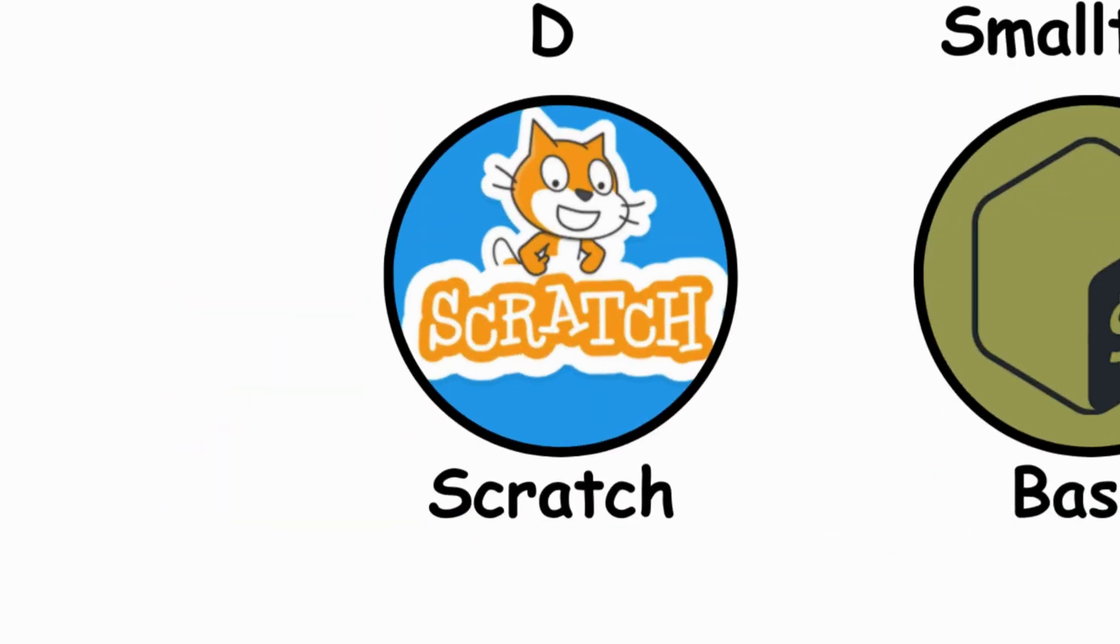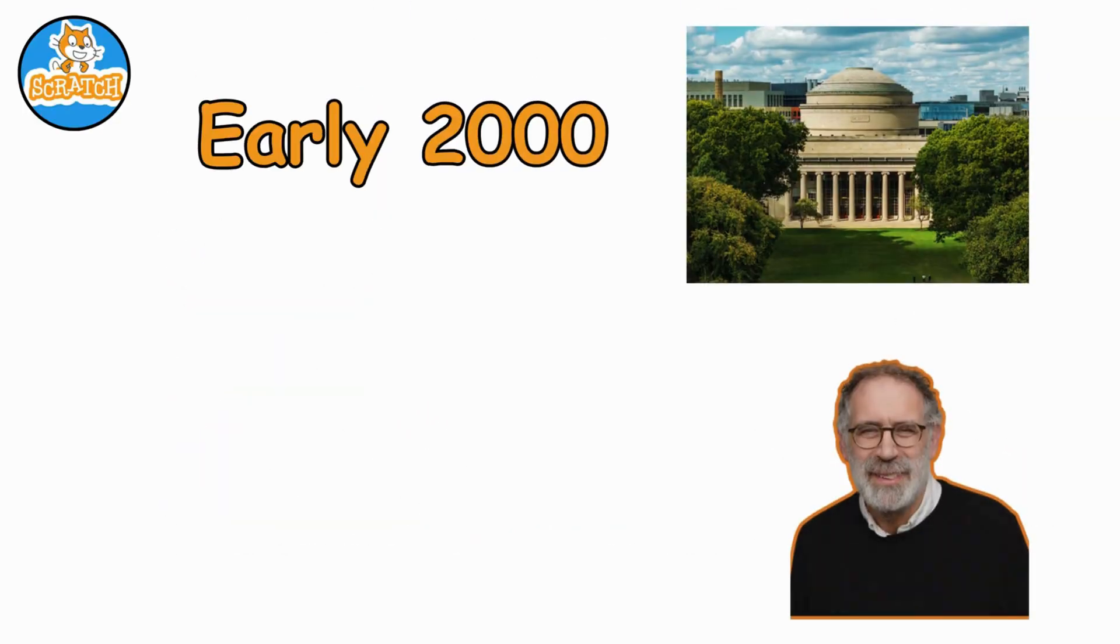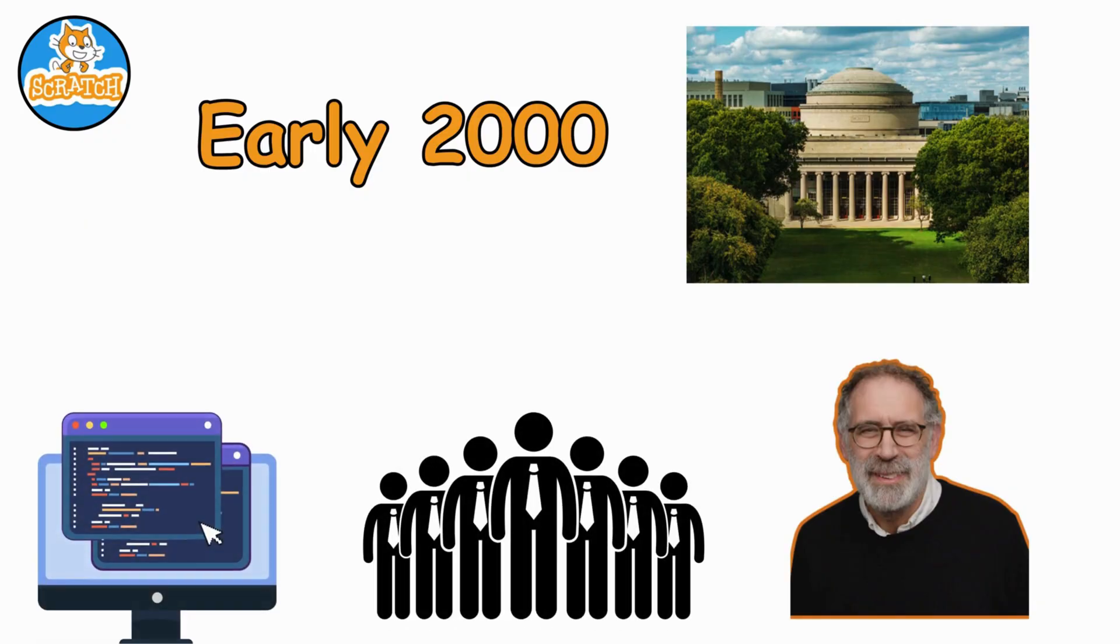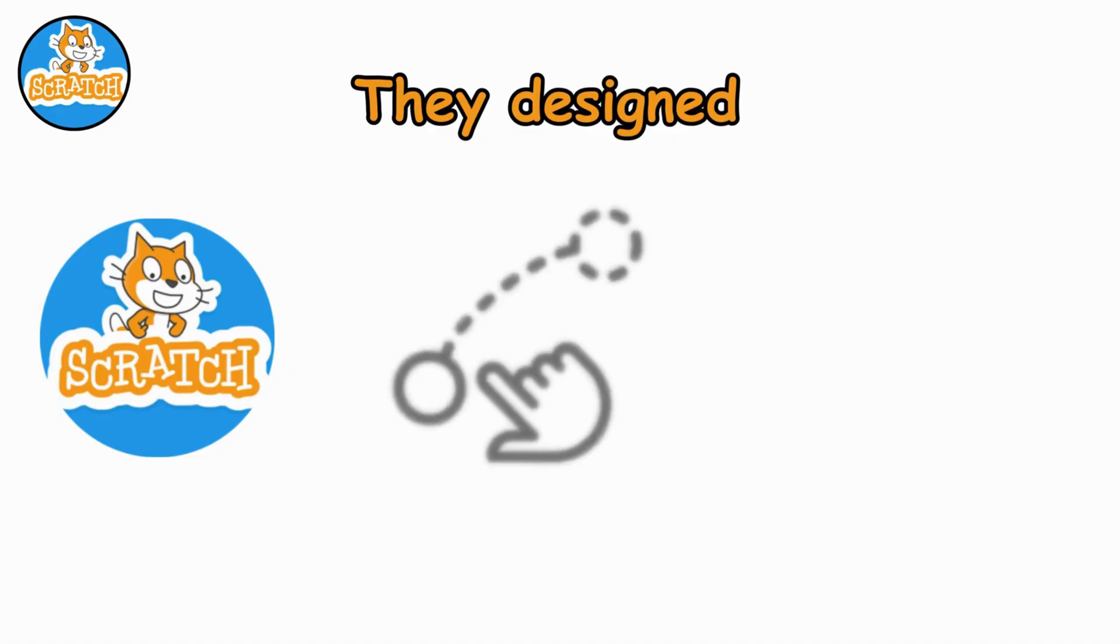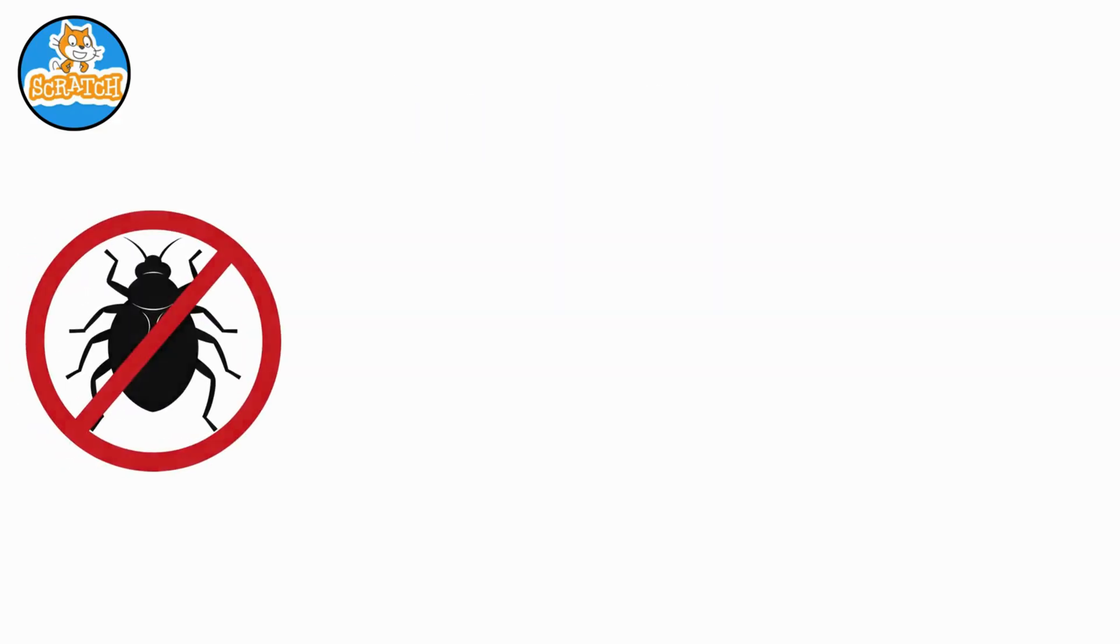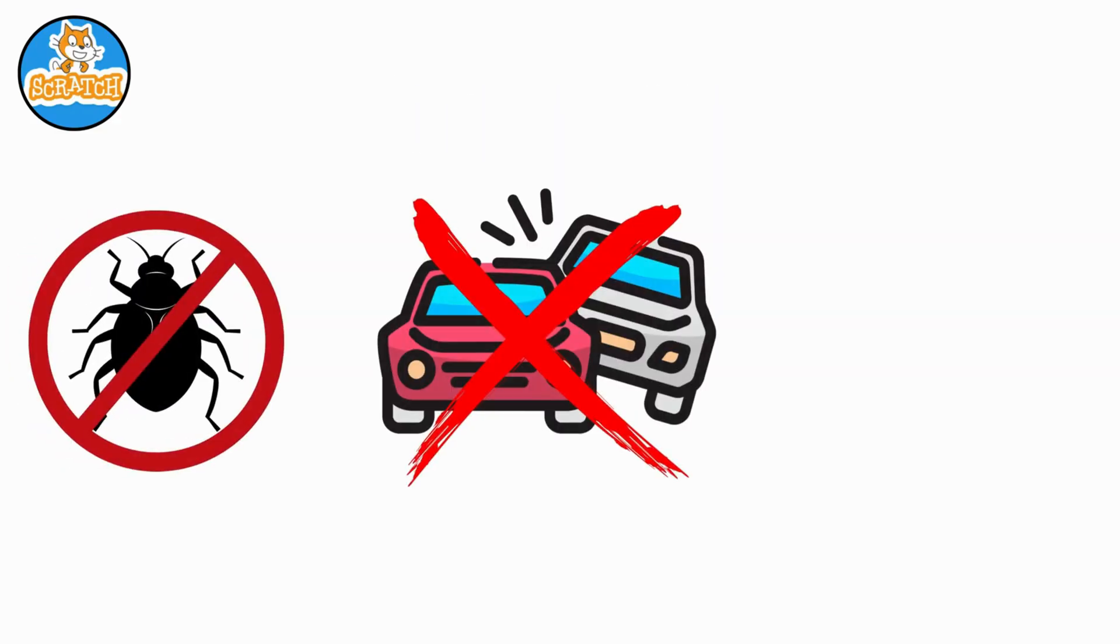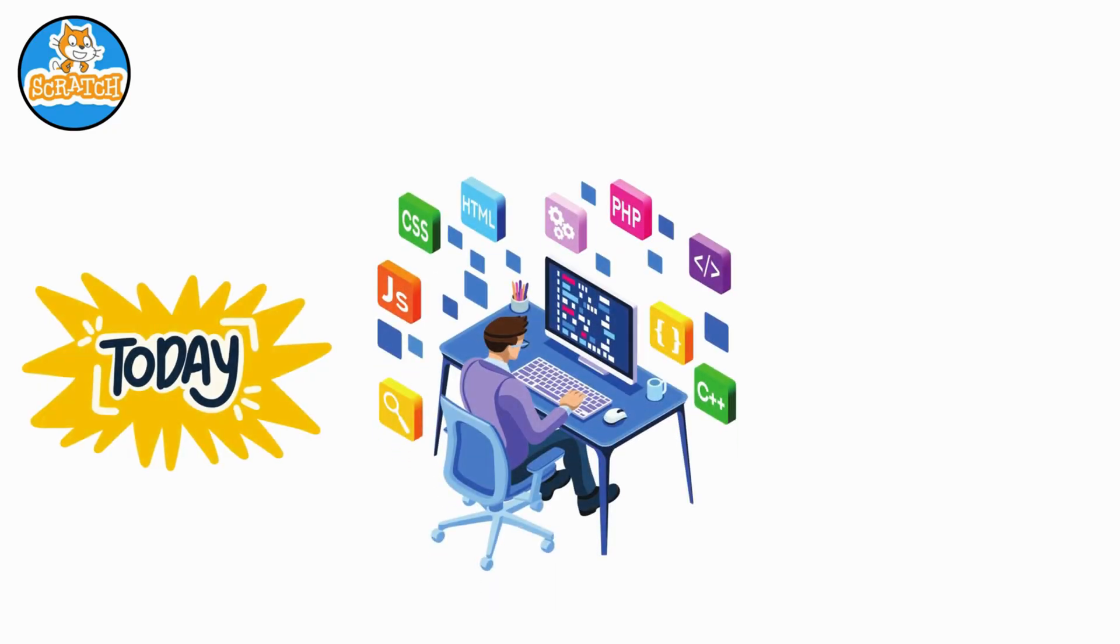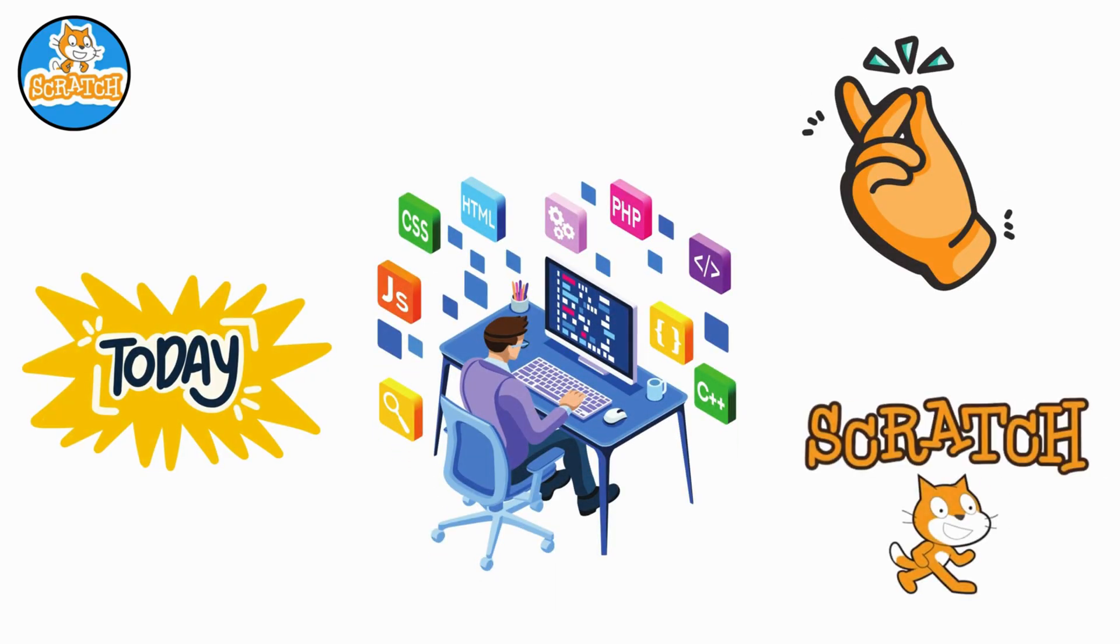Scratch. In the early 2000s at MIT, Mitchell Resnick and his team decided programming should be for everyone. They designed Scratch, a colorful drag-and-drop language that teaches kids how to think like coders. No bugs, no crashes, just creativity. Today, millions of young programmers write their very first line of code by snapping Scratch blocks together.